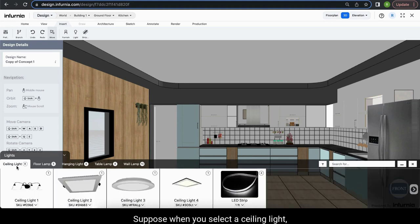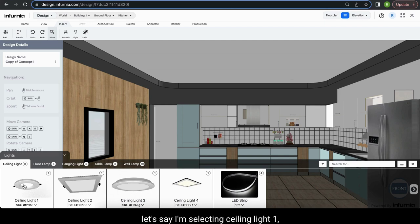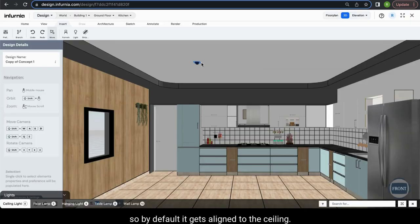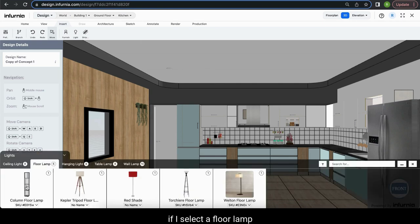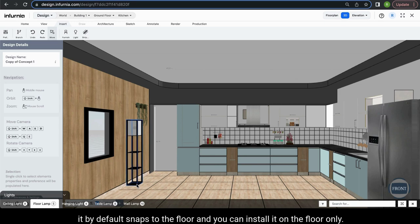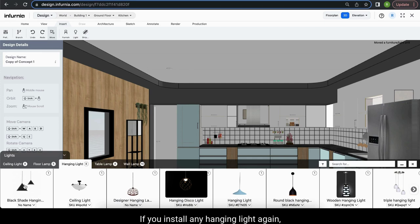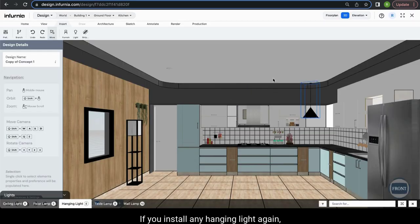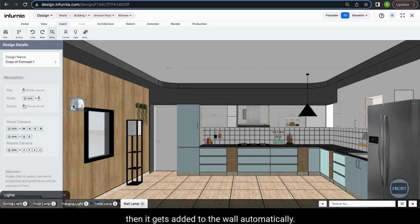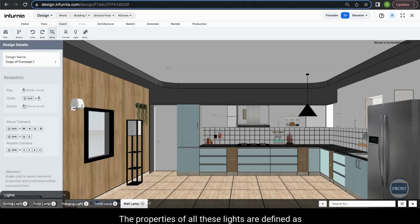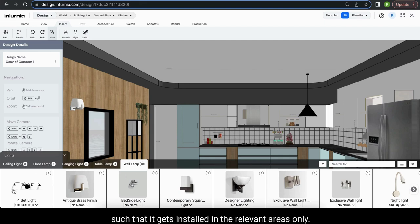When you select a ceiling light — let's say ceiling light 1 — by default it gets aligned to the ceiling. Similarly, if you select a floor lamp, it by default snaps to the floor and you can install it on the floor only. If you install any hanging light, it will again get added to the ceiling. And if you select a wall lamp, it gets added to the wall automatically. The properties of all these lights are defined such that each installs in the relevant area only.